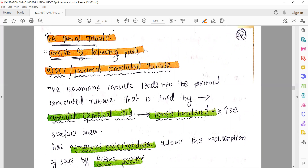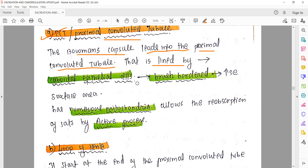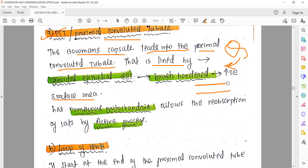Now let's talk about the renal tubule. It consists of the following parts. First comes the PCT - the proximal convoluted tubule. When the Bowman's capsule, which is a cup-shaped structure enclosing the glomerulus, opens, it leads into the proximal convoluted tubule. The PCT is lined by cuboidal epithelial cells, also called brush border cells, whose function is to increase surface area for more absorption.